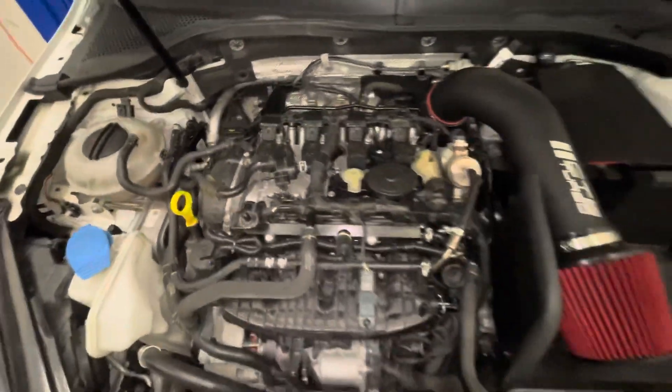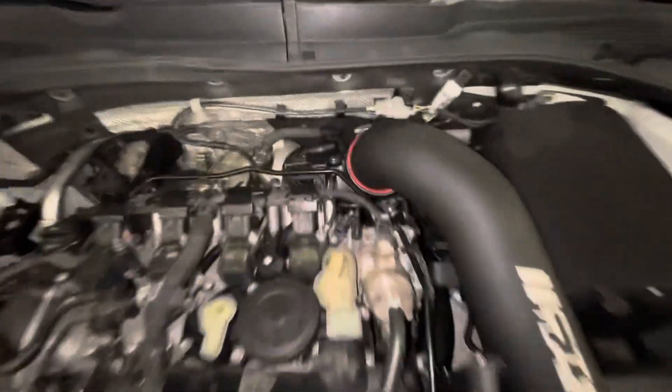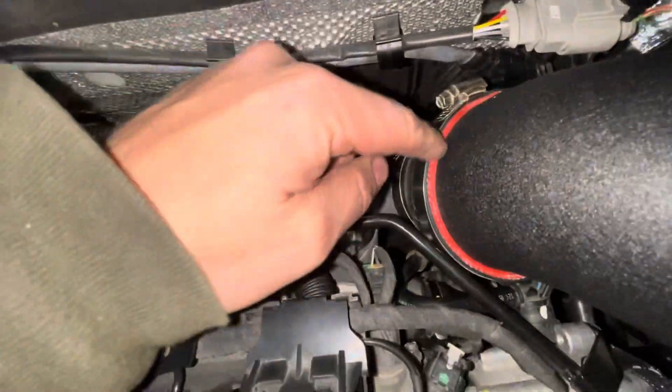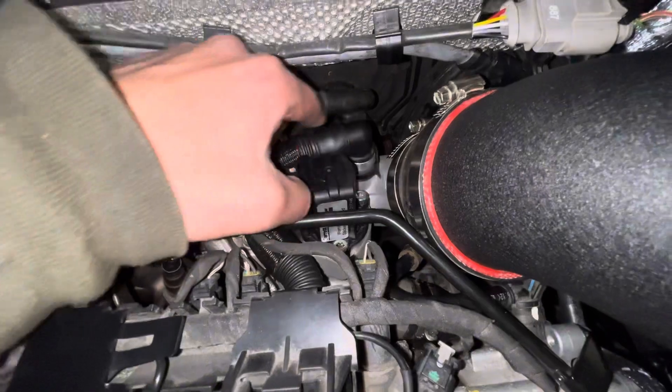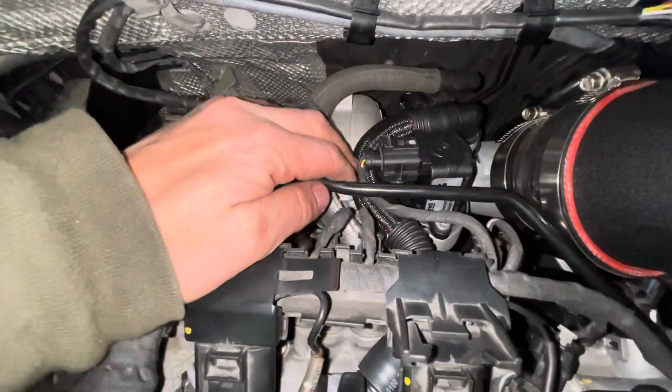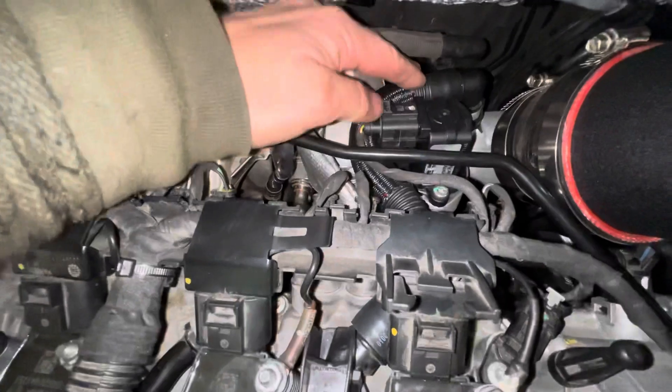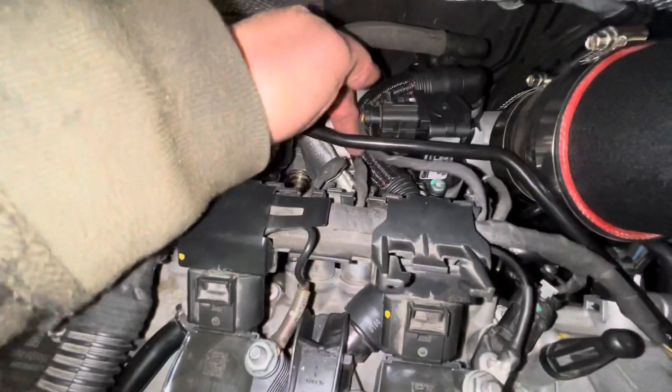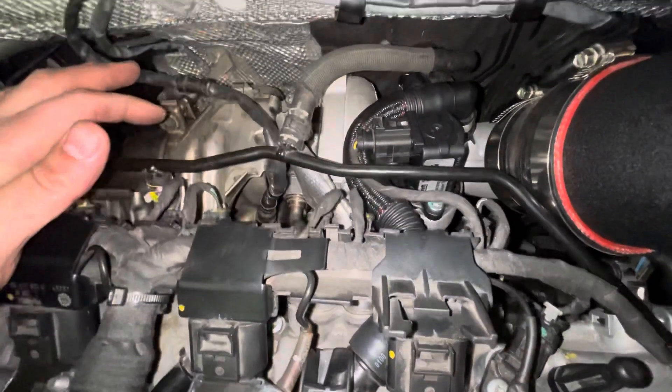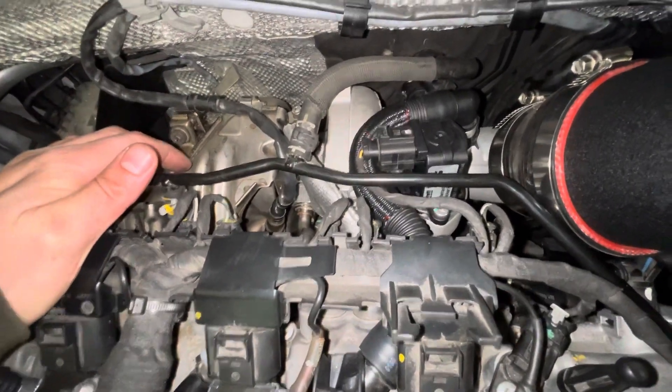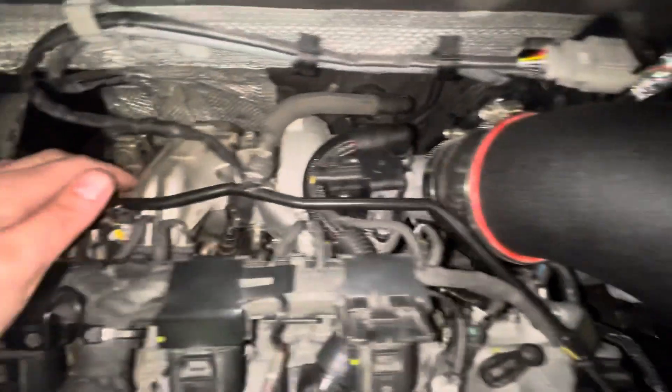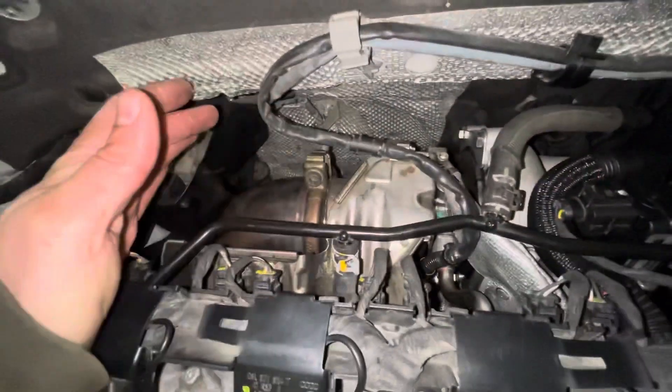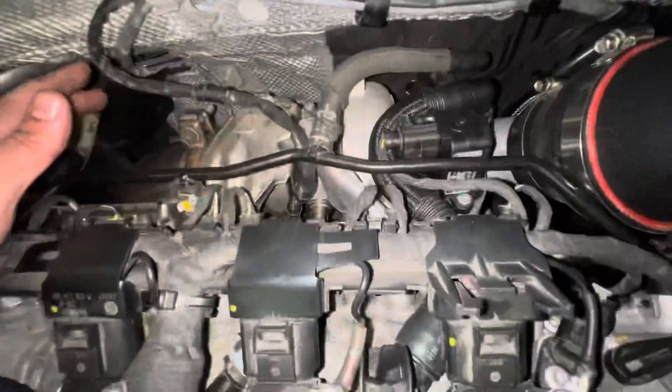The Stage 1 Garrett turbo is in and everything's buttoned up here. It looks very much like stock. You can see in here that elbow that comes with the Garrett is on there. You have to be a little bit creative with how you snake the PCV line underneath here and not trap your bypass valve.